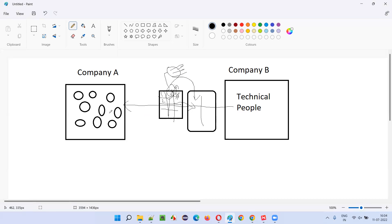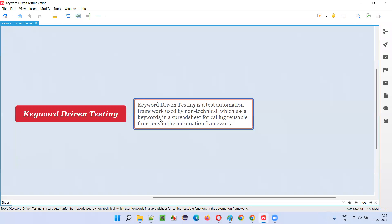The non-technical people are also writing automation scripts, but not using any programming language. Instead, they use keywords provided by the technical people in the Excel sheet. By combining these keywords, they are able to run automation scripts based on whatever business knowledge they have. They combine different keywords and run automation scripts that way.